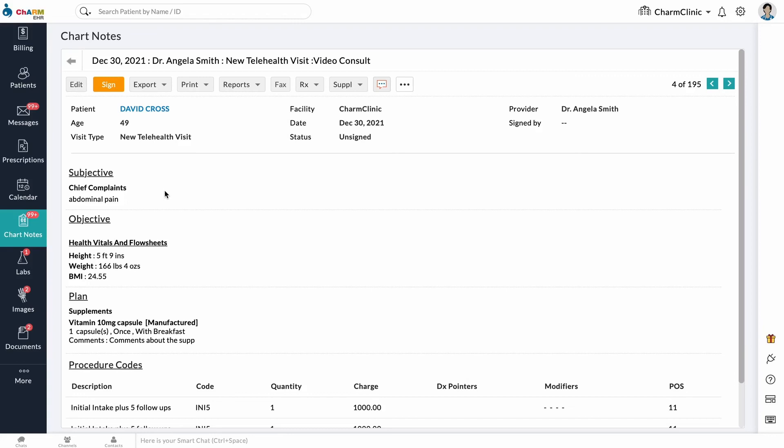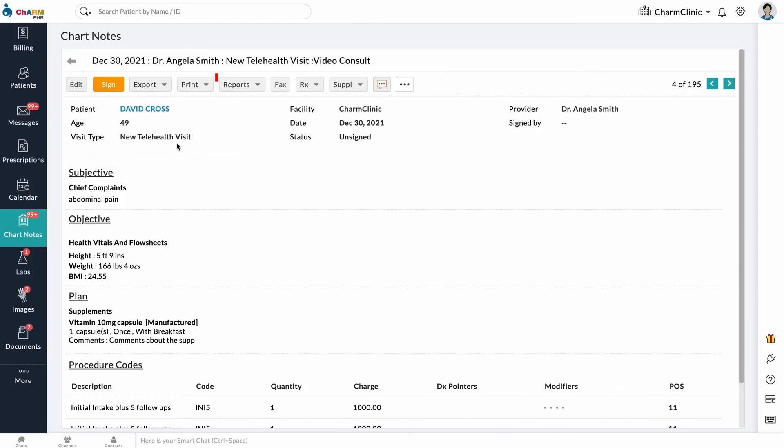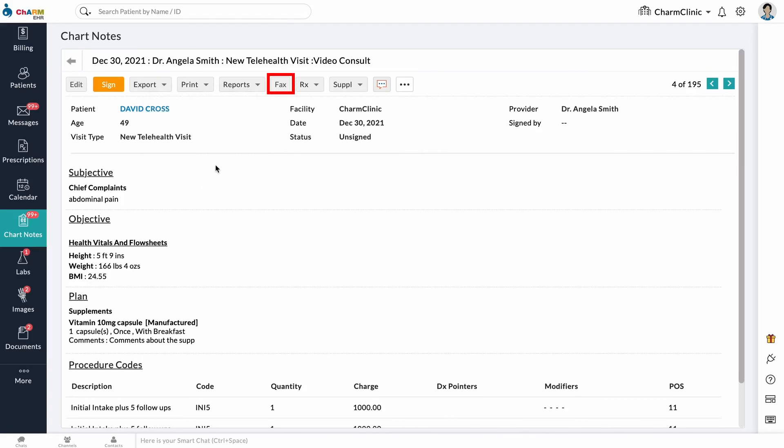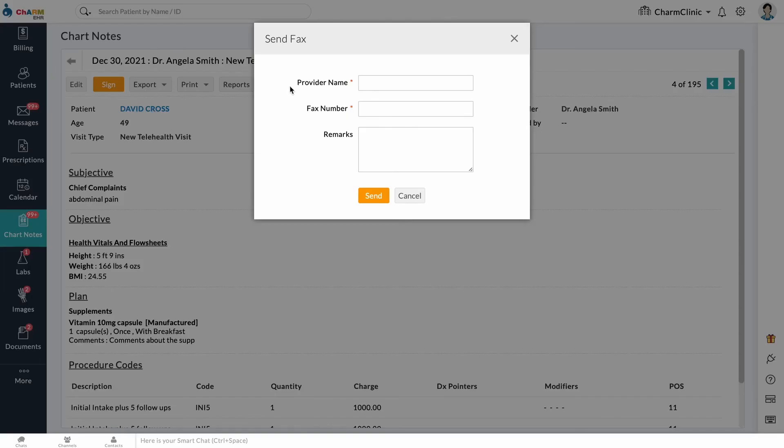To download the chart note onto your local drive, click the Export button. Click the Print button to print the lab or image orders associated with the chart or the patient summary. If you have the Fax add-on enabled, you can also fax the chart summary from here.